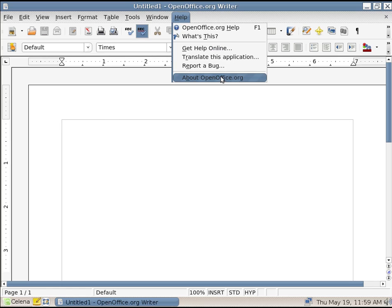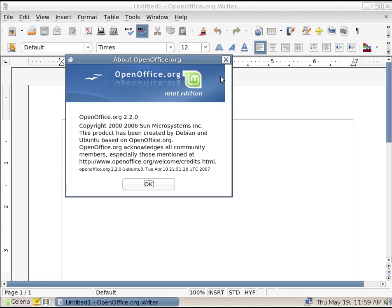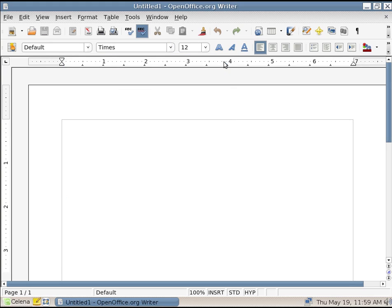LibreOffice, which is what comes with Linux Mint today, is a fork of OpenOffice. So we've got OpenOffice version 2.2.